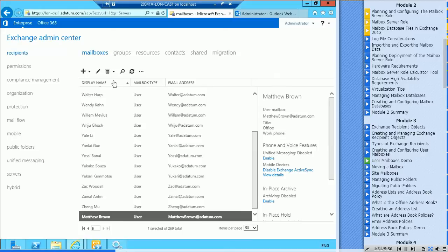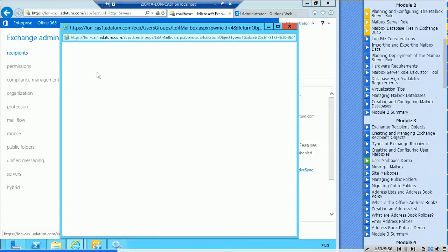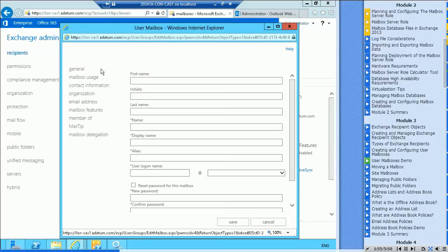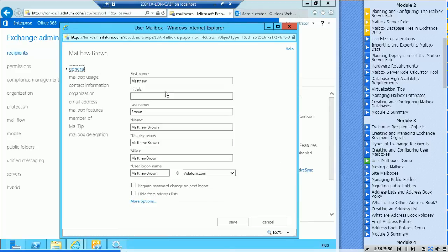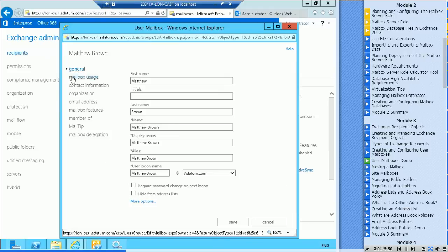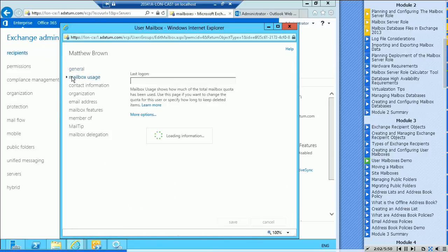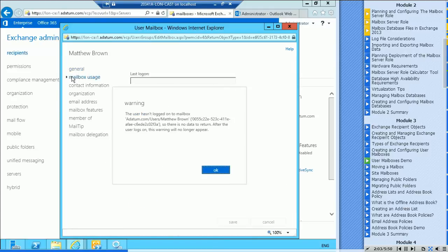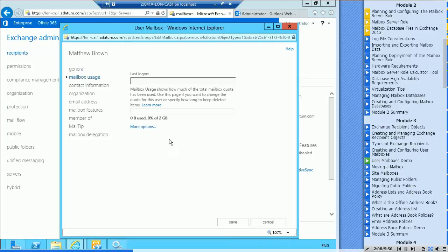And there you go, Matthew Brown. If we go in and look at the properties for Matthew Brown, we'll have a quick look around here. General information, you can hide them from address lists down at the bottom. Mailbox usage, they have not logged on yet.